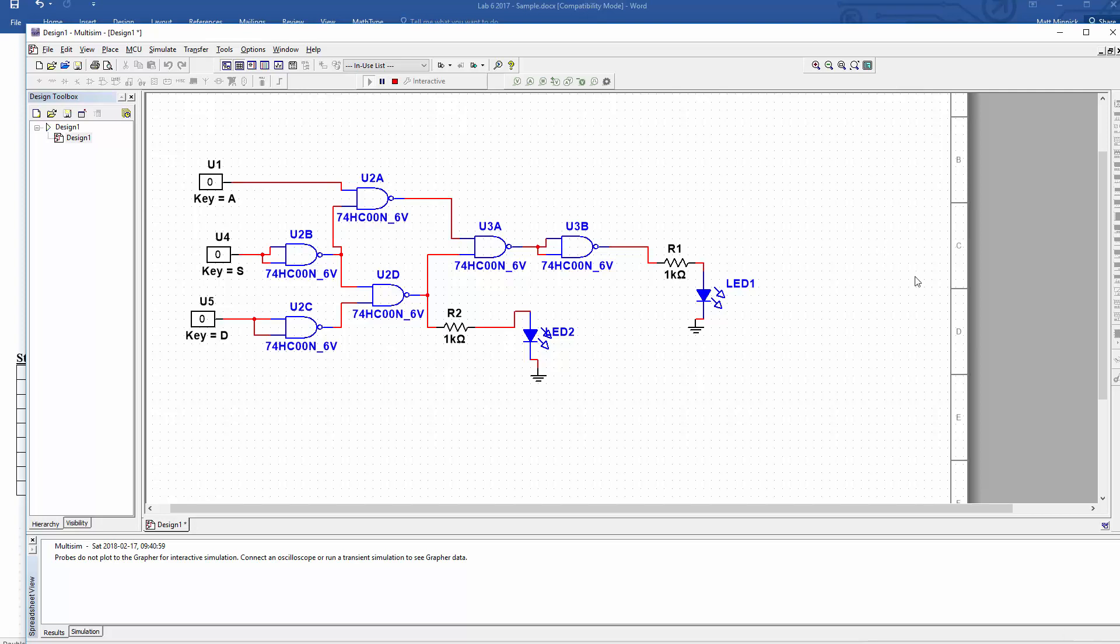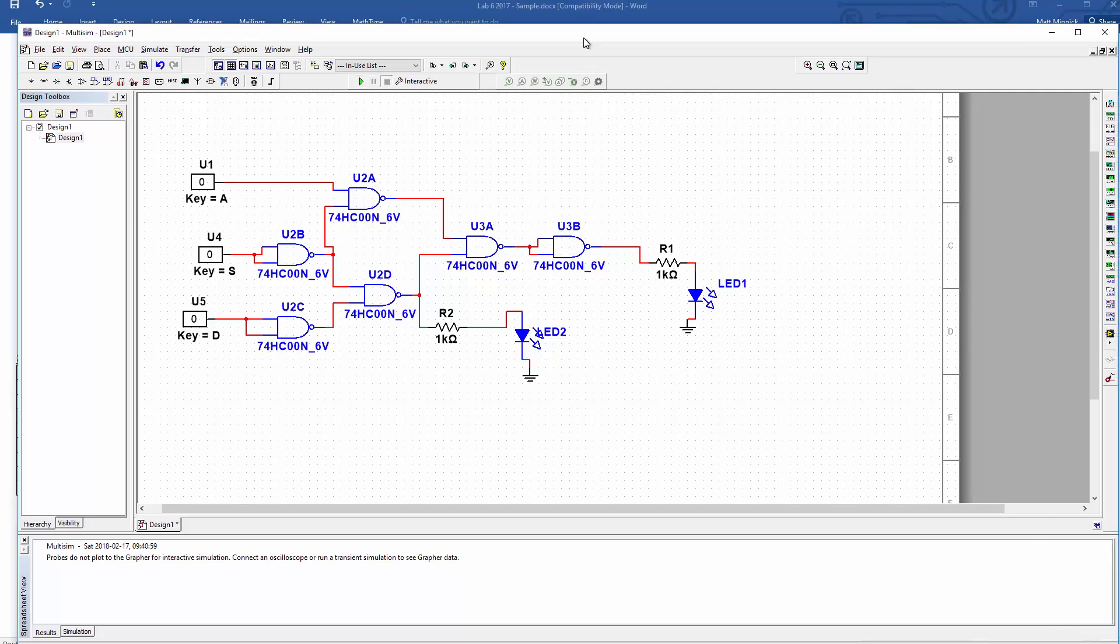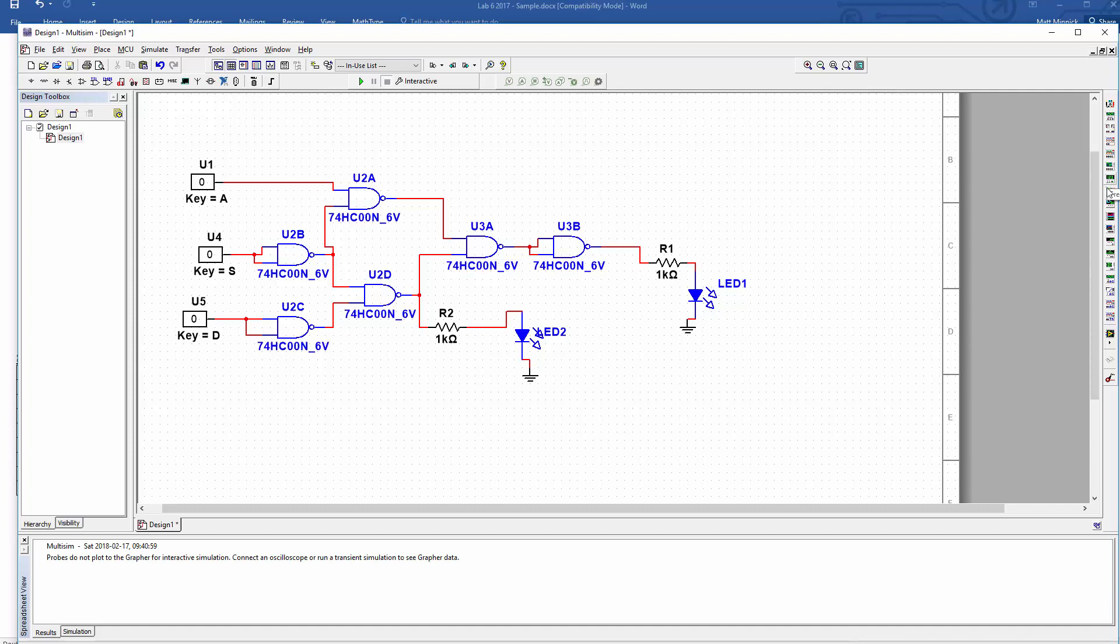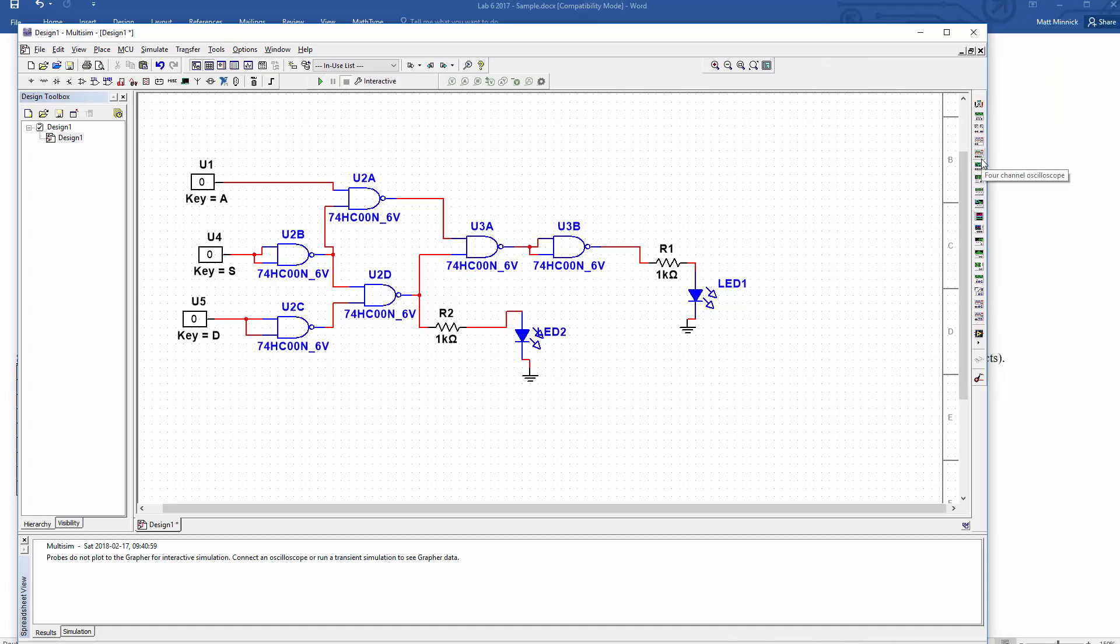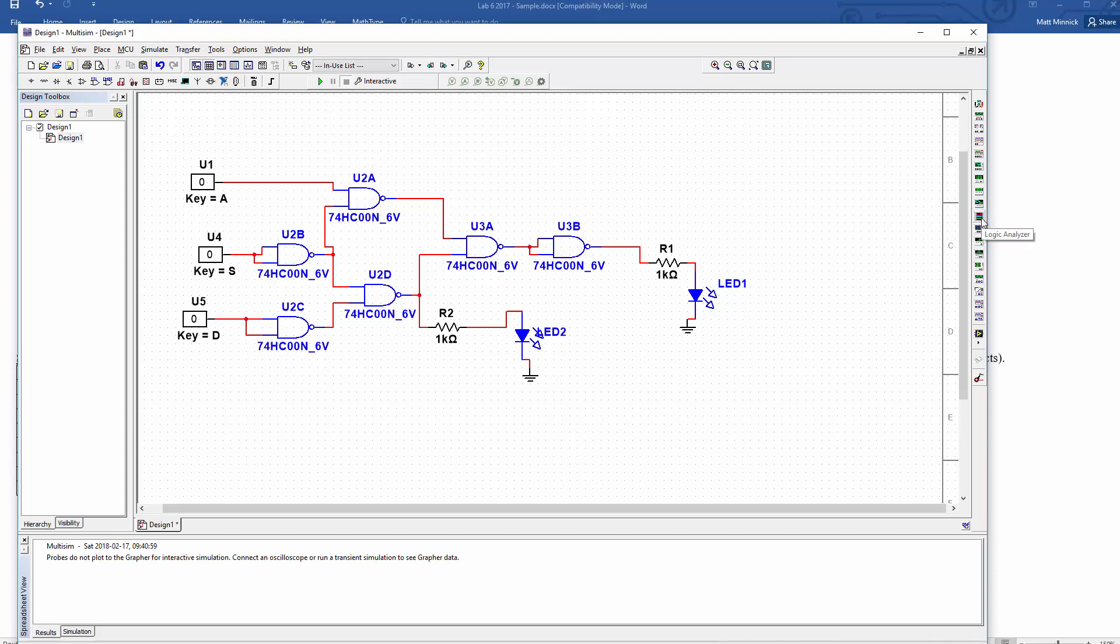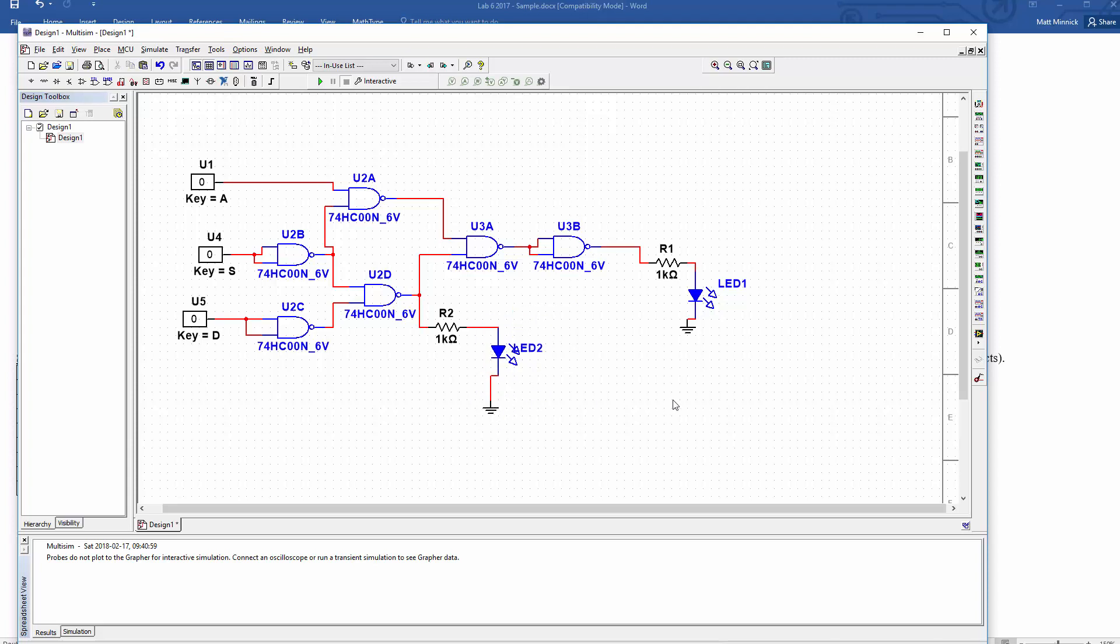Now, one last thing is that there is also some neat tools for doing logic analyzing in multisim that can generate truth tables for you automatically. So if you're interested in exploring those beyond this, then by all means, check out things like the logic converter and the logic analyzer. We won't actually need them for this lab, but it can be kind of fun if you want to get ahead and try to explore those. Thanks.